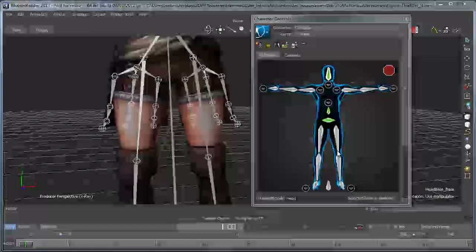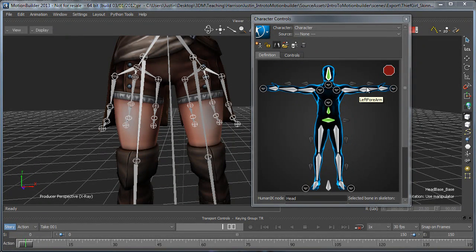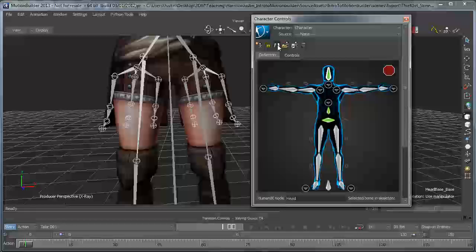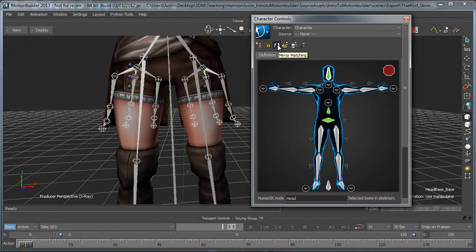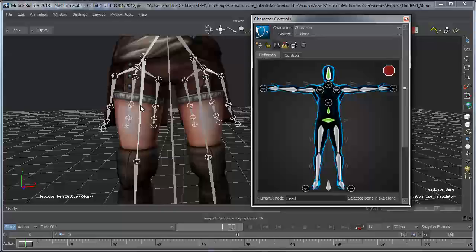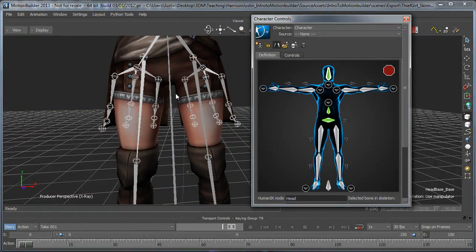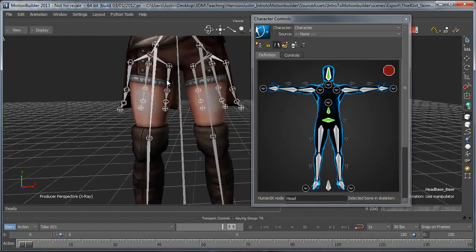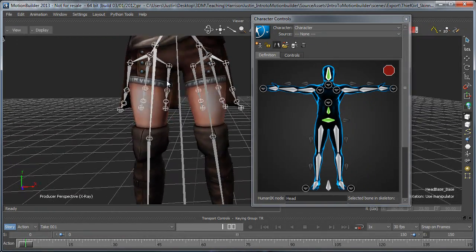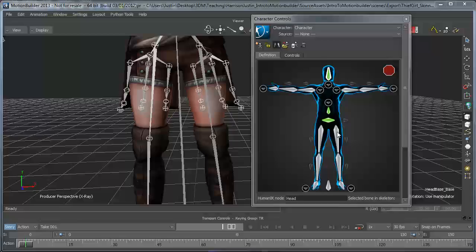And one thing about areas like the legs and the arms is if you have this little icon selected here, up at the top, it's actually going to do mirror matching. So when I select one leg, it's automatically going to know that the other leg is in that same spot, but on the other side, and it'll fill that out, respectively.